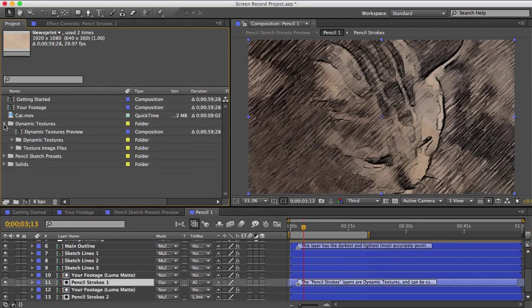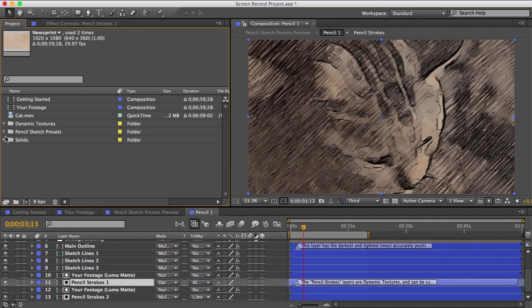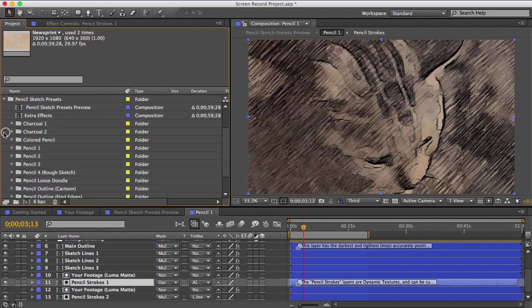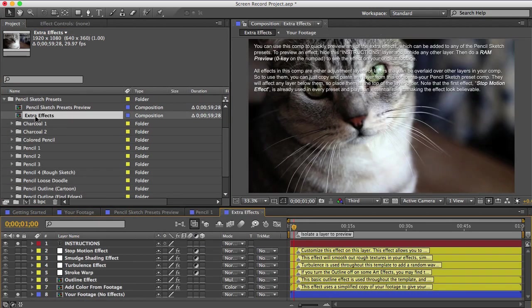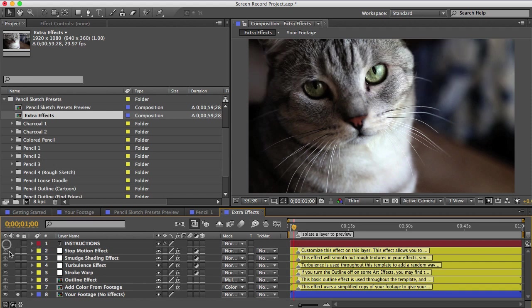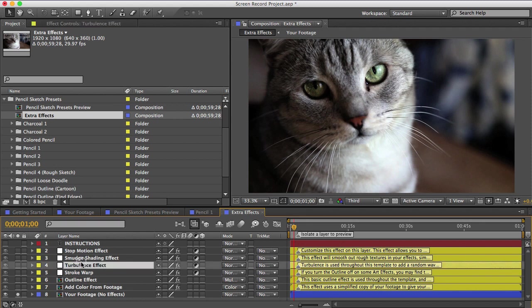So I'm almost done, but there's one more thing I want to show you, and that's this comp here called Extra Effects. These are copy and paste effects, meaning that you can just copy the layer into your preset comp and put it above all the other layers. And some of these effects already exist in the presets in some form, but I've put them here as well because I think it's just convenient to have them.